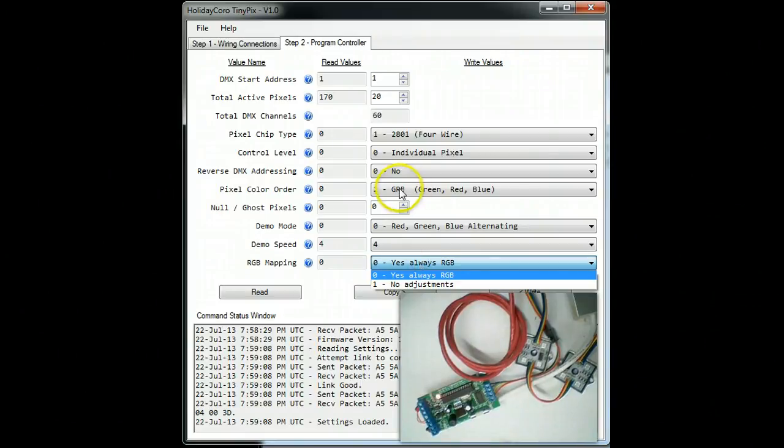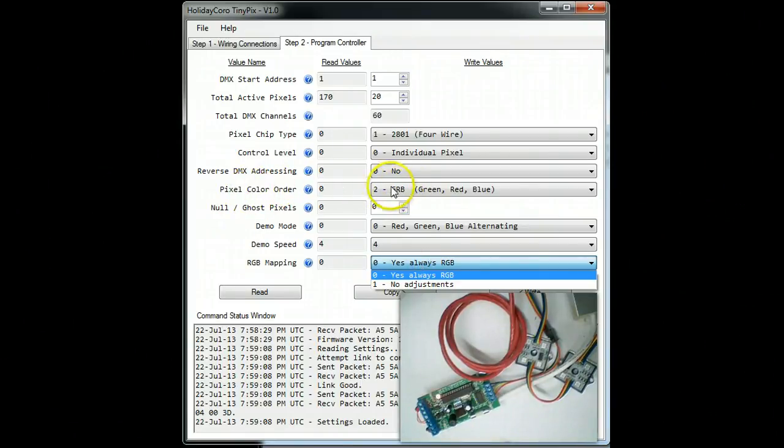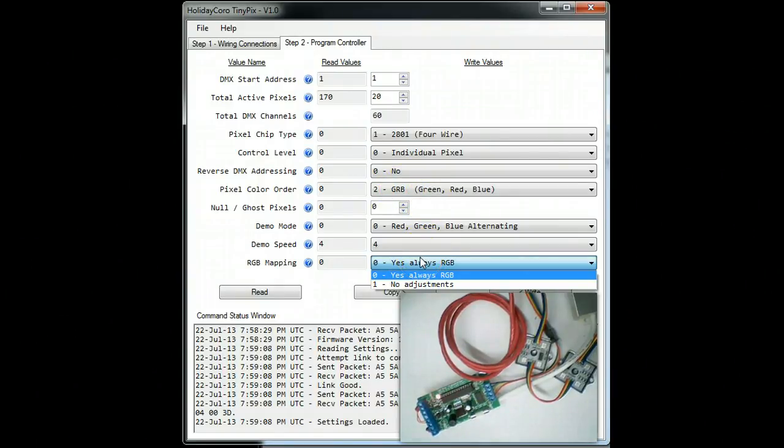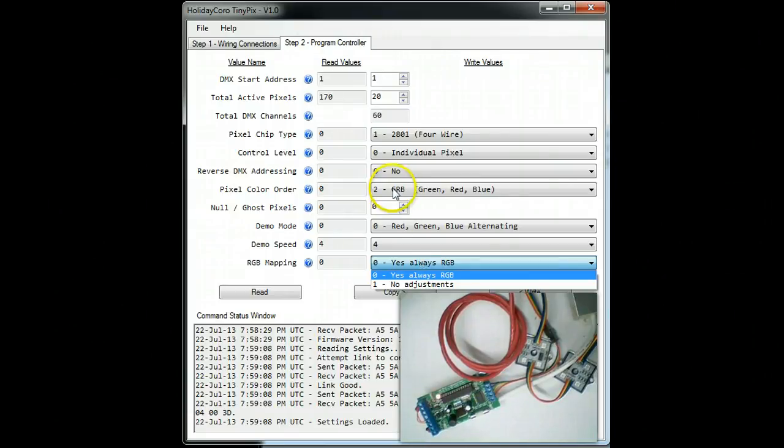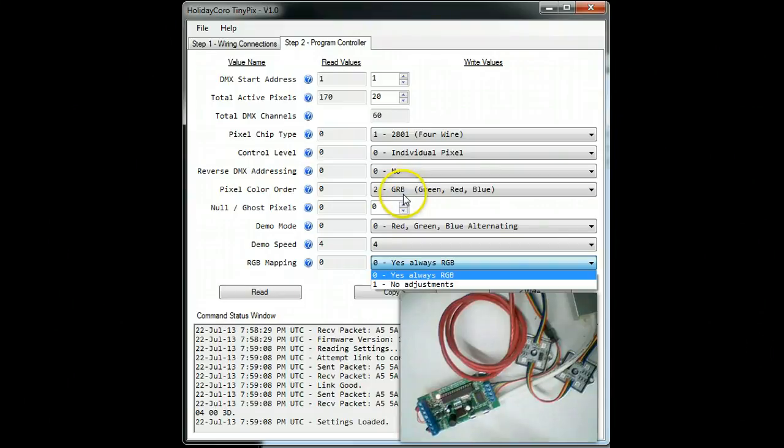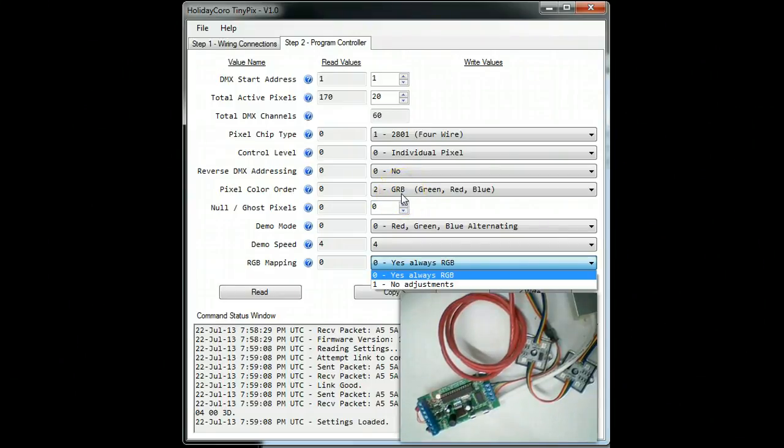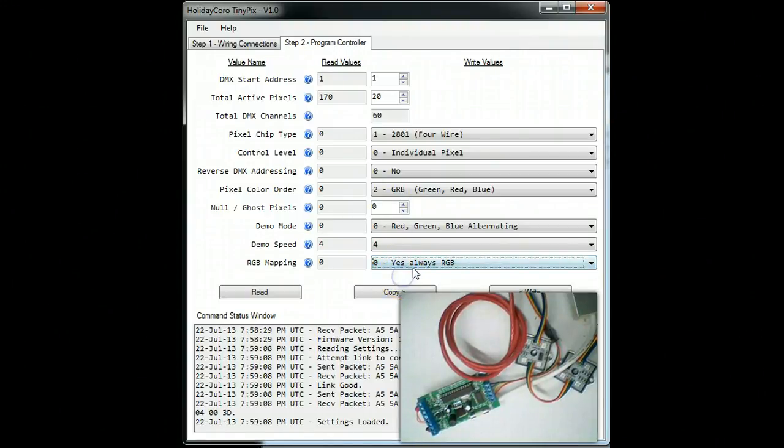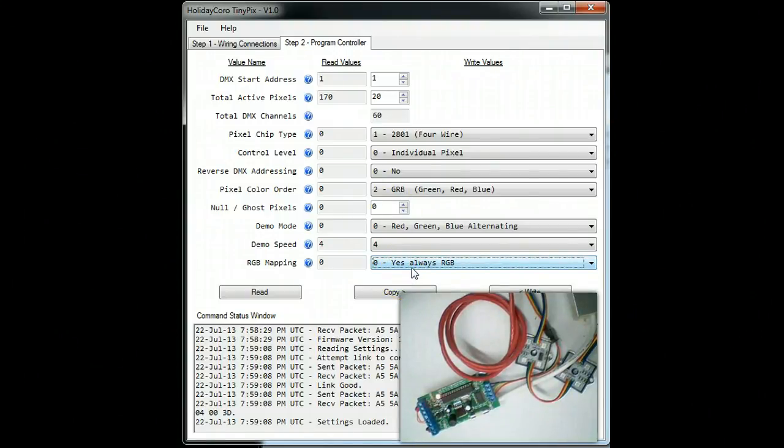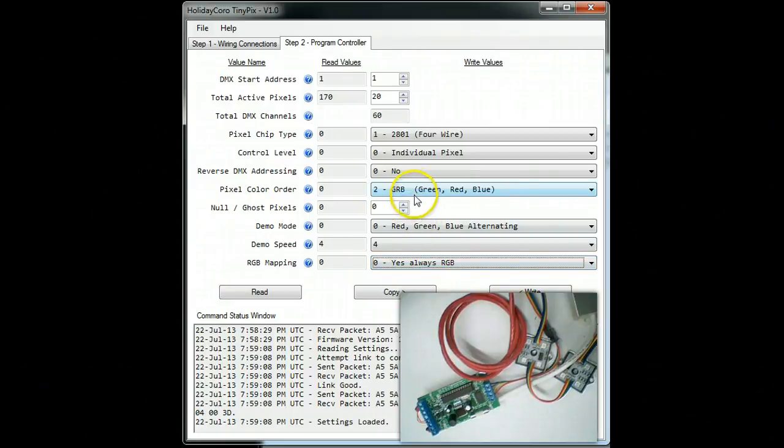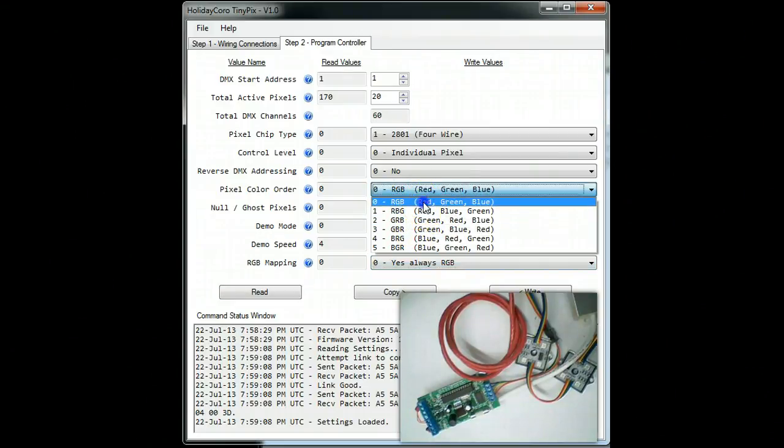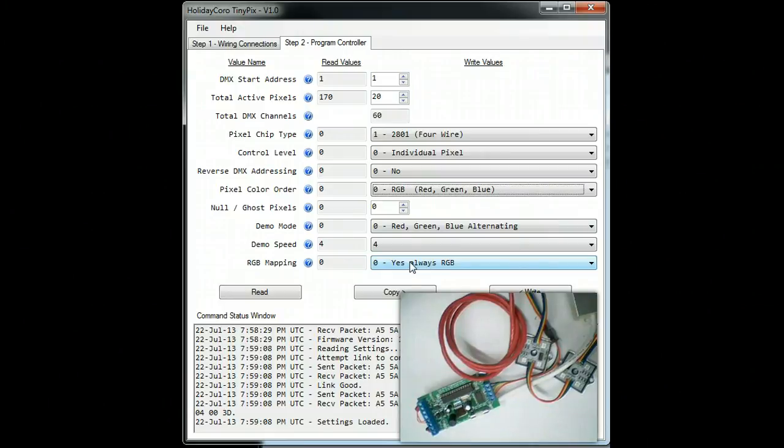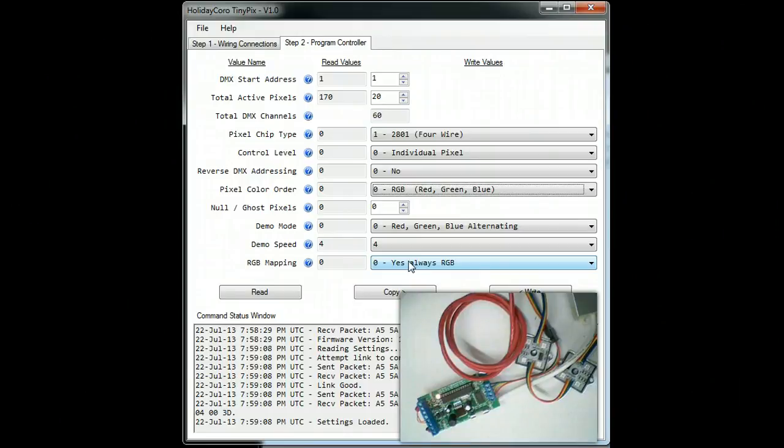Now RGB mapping. If I have the pixel color order as green, red, blue, that means when I address the pixels, they would normally be channel one would be green, channel two would be red, and channel three would be blue. But many software applications don't like that order. They assume that you have red, green, blue. This particular setting says simply, if I have something other than red, green, blue, or even if you have red, green, blue, always make it appear that the first channel is red, the second channel is green, and the third channel is blue.